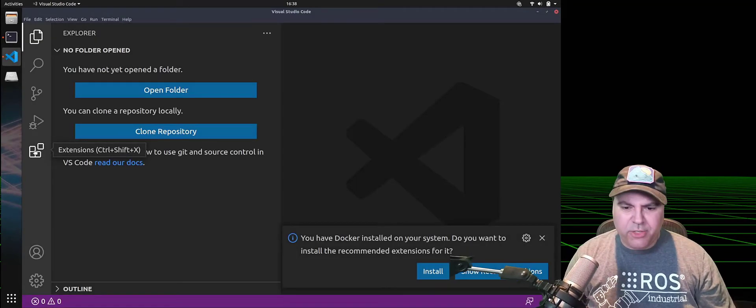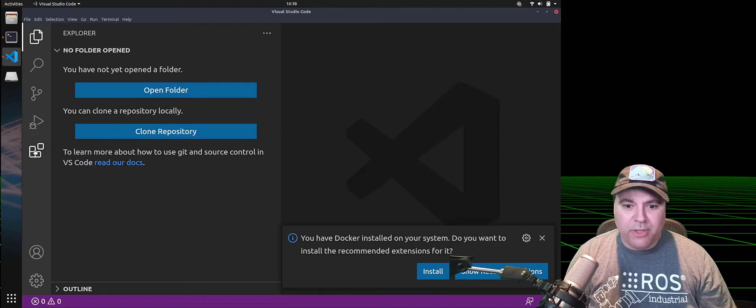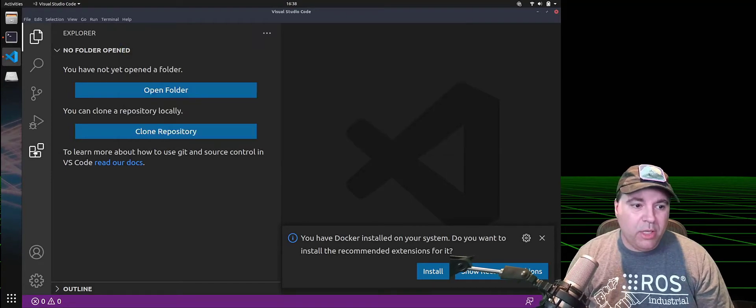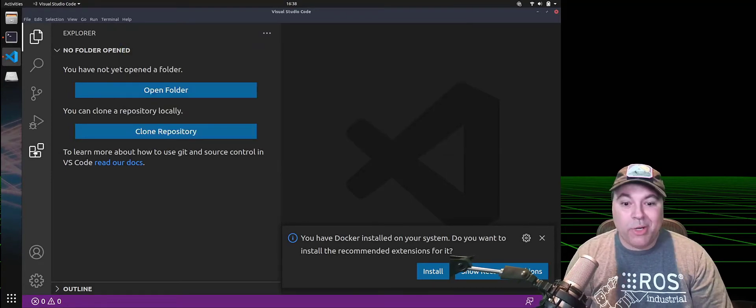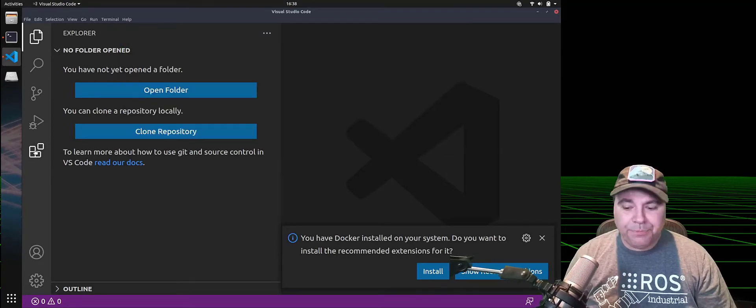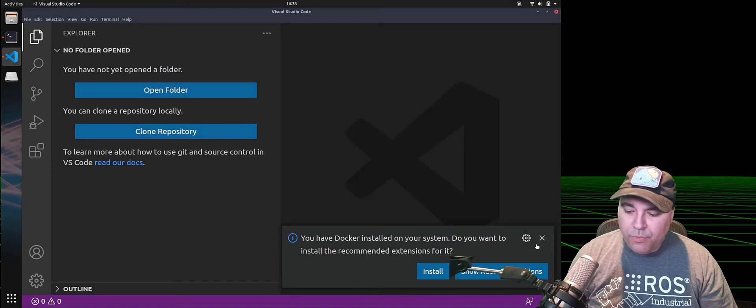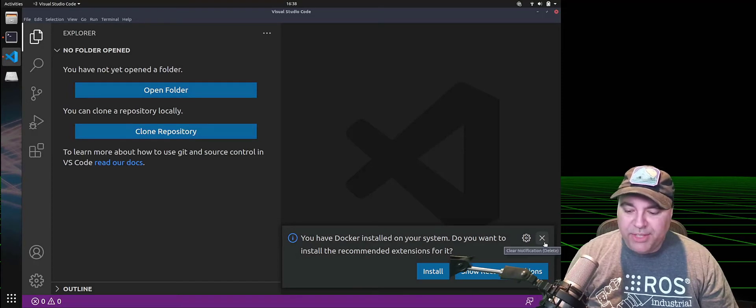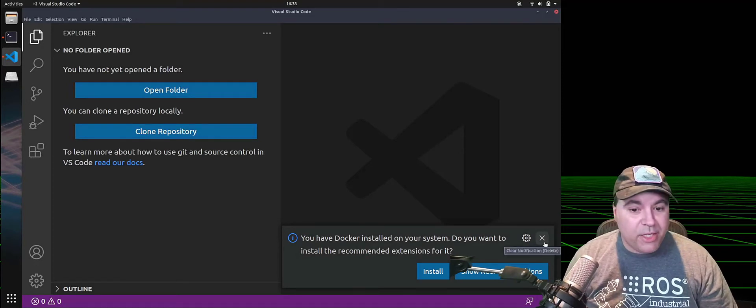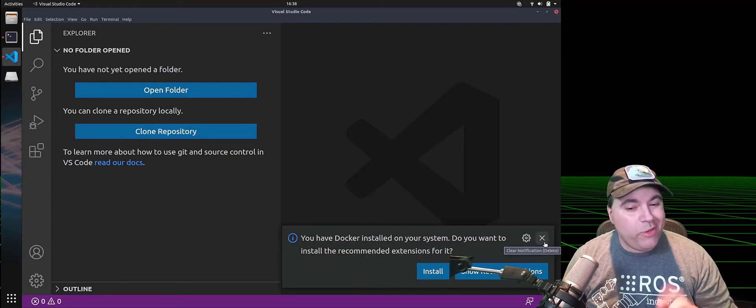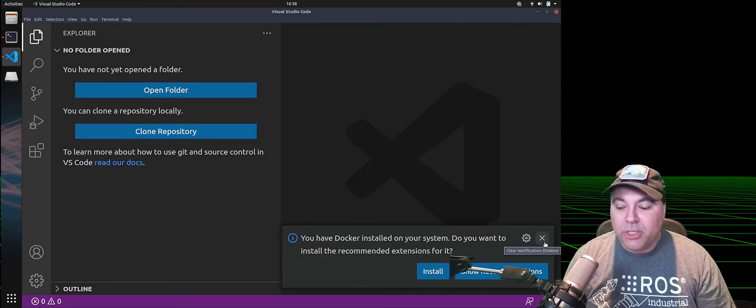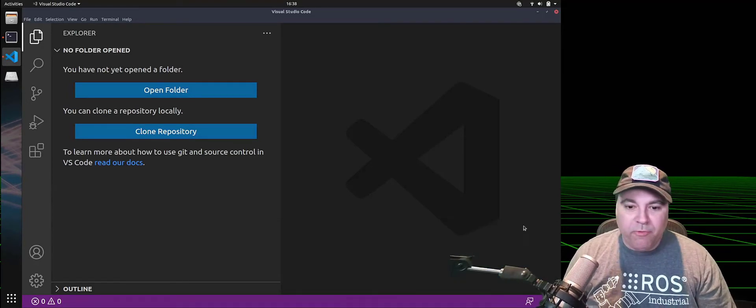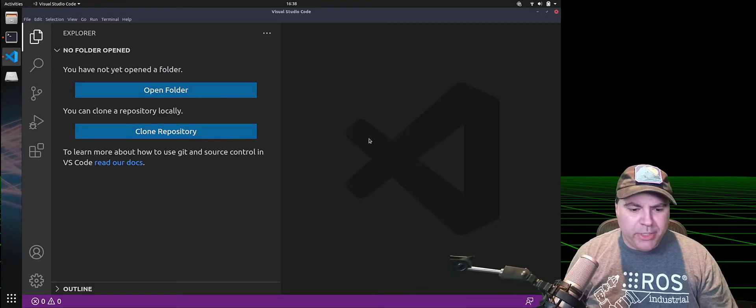First, I'm gonna turn on the screen cap mode so that you can see what I'm typing. I'm gonna close out this Docker extension. We'll probably install it in the future, but for now, I'm not going to.